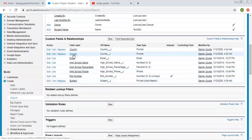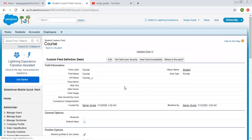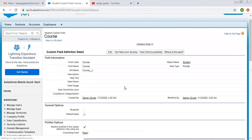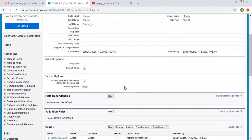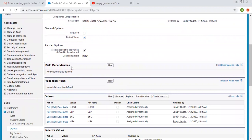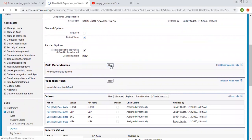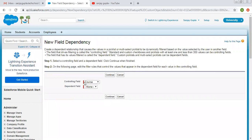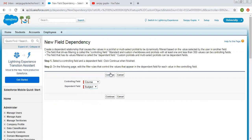I am clicking on course, which opens the course picklist detail page. Here you can see field dependencies. I am clicking on new. The controlling field will be course and I want to make subject the dependent field. Now I am clicking on continue.